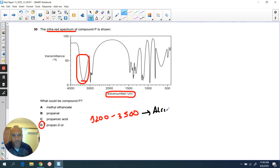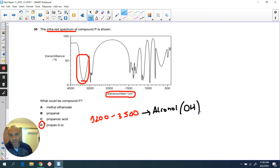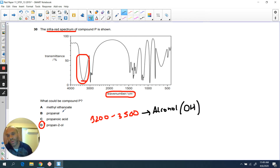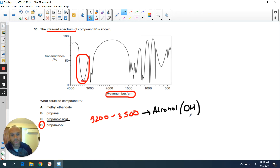Some of you might be thinking: if it's an alcohol, surely we're talking about the identification of an OH group — and you'd be right. But there are other organic compounds that also have an OH group. So you might be asking, why is it not a carboxylic acid, which also has an OH group?